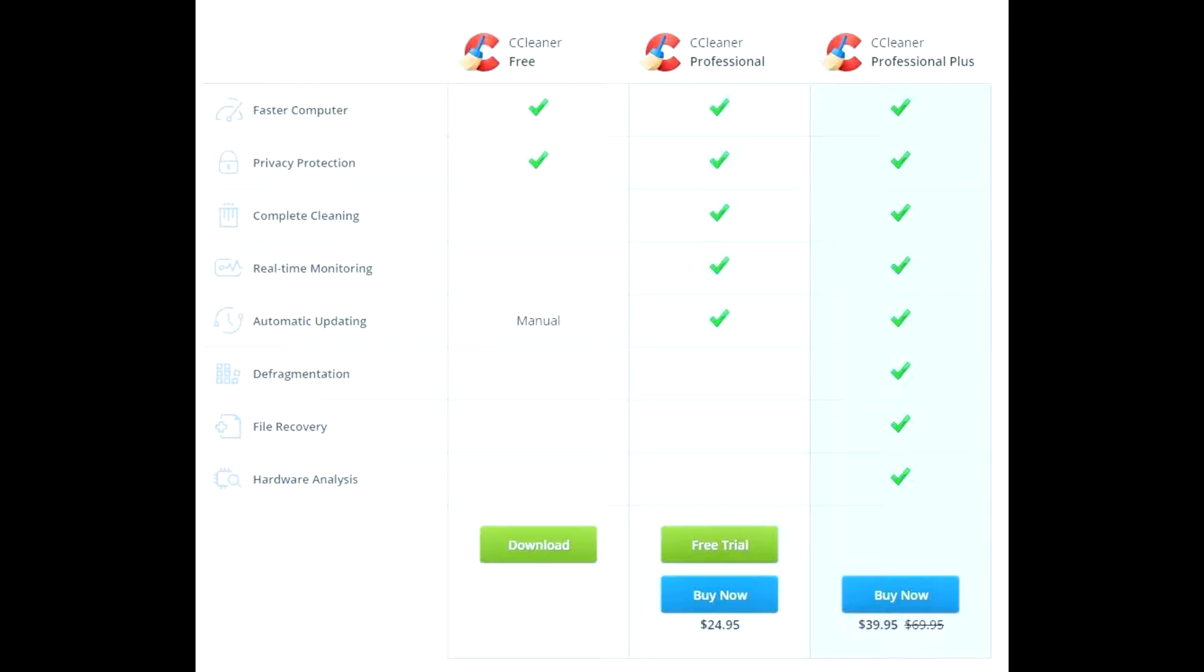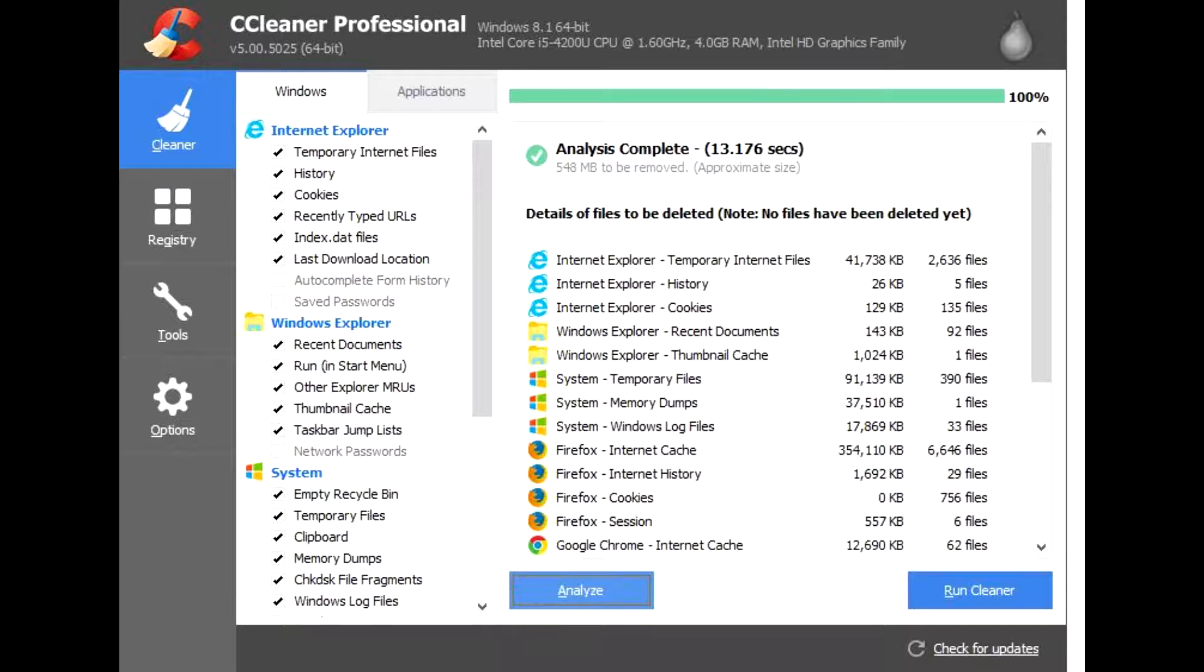As computers get older, they collect unused files and settings which take up hard drive space making them slower and slower. CCleaner cleans up these files and makes it faster instantly.